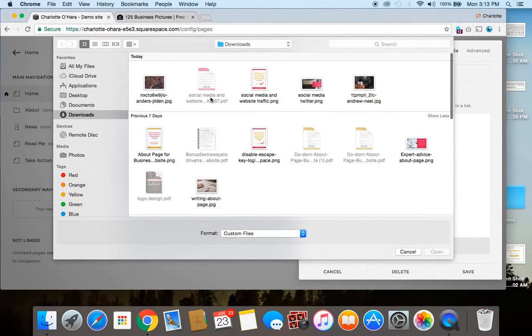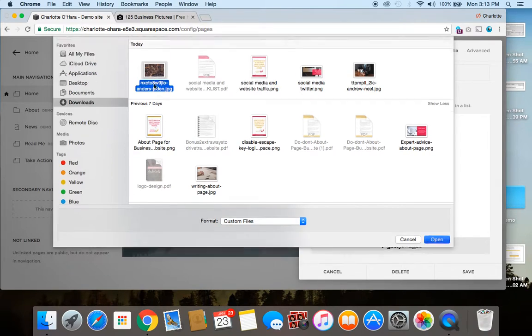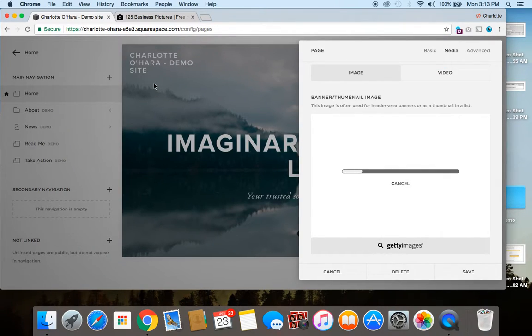So, I'm going to click on that, go to downloads, and there we go, and it is uploading right now.